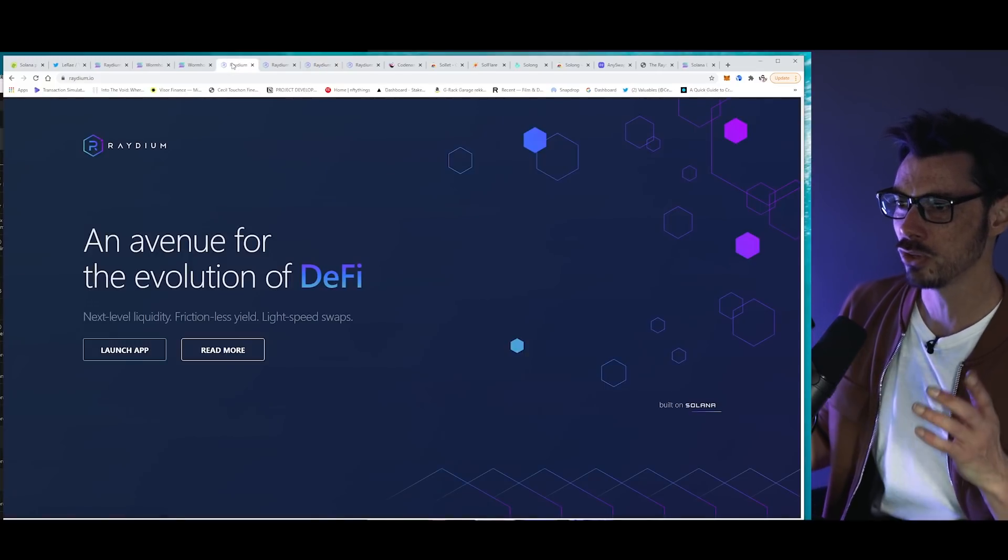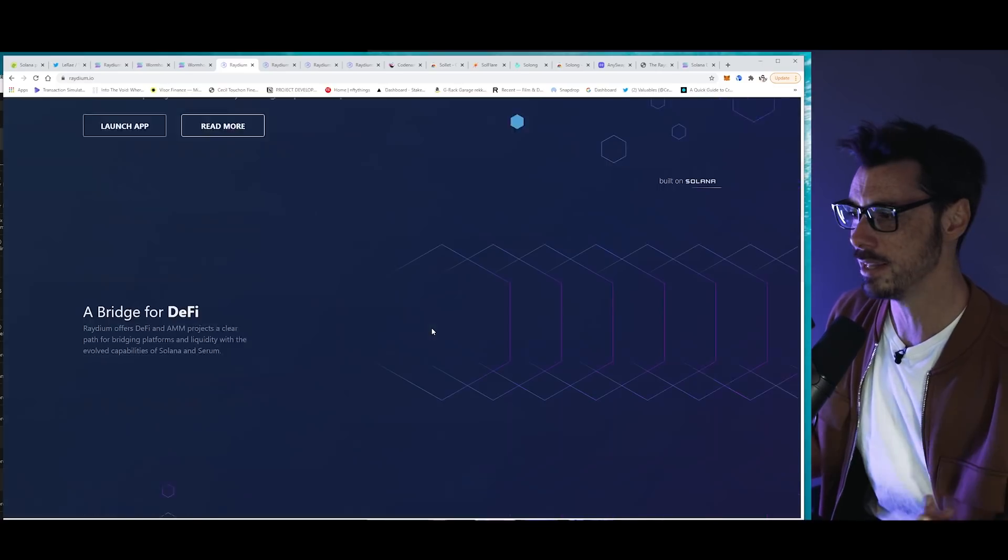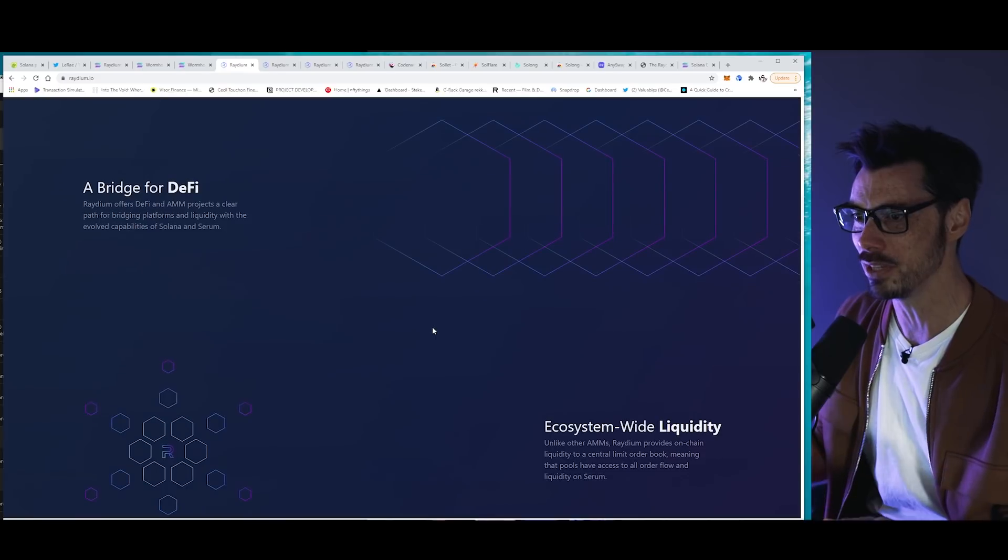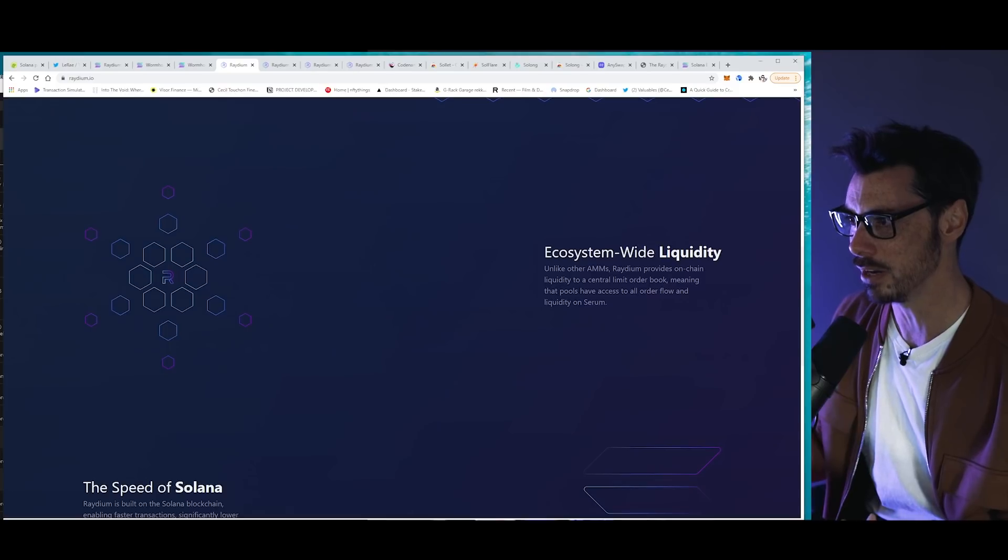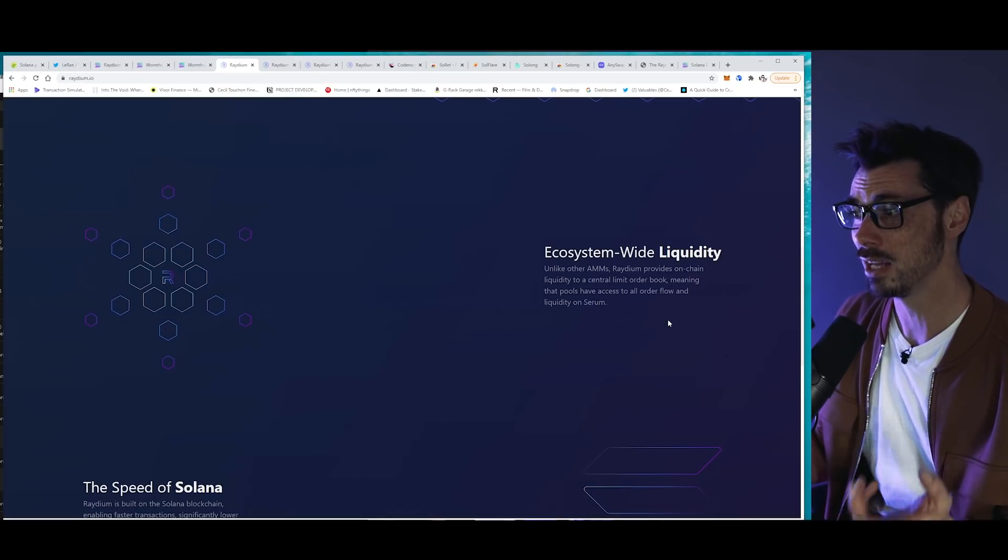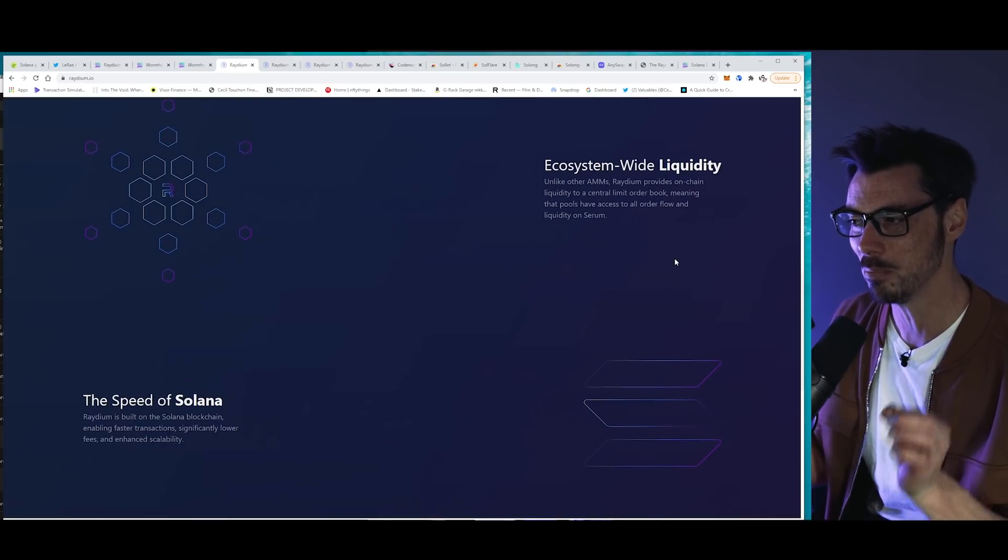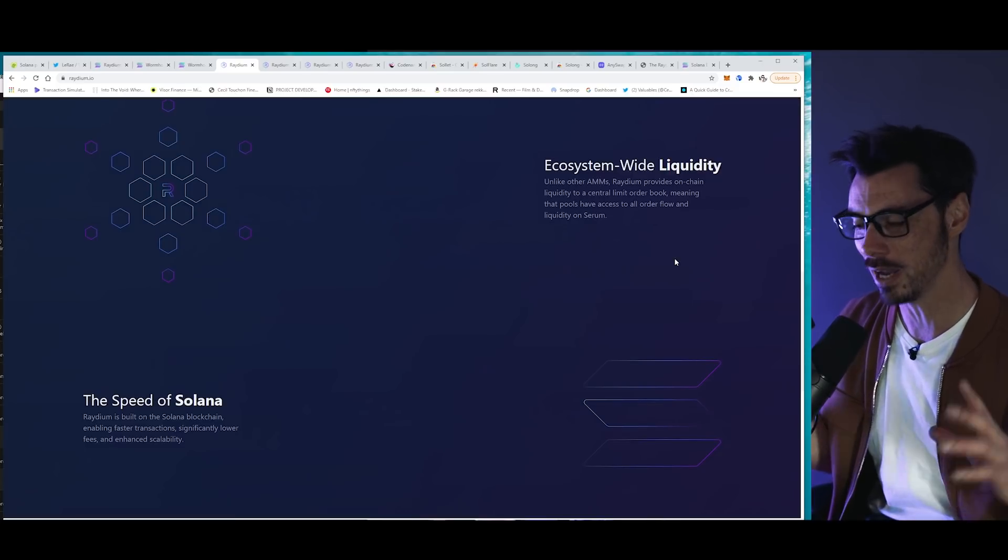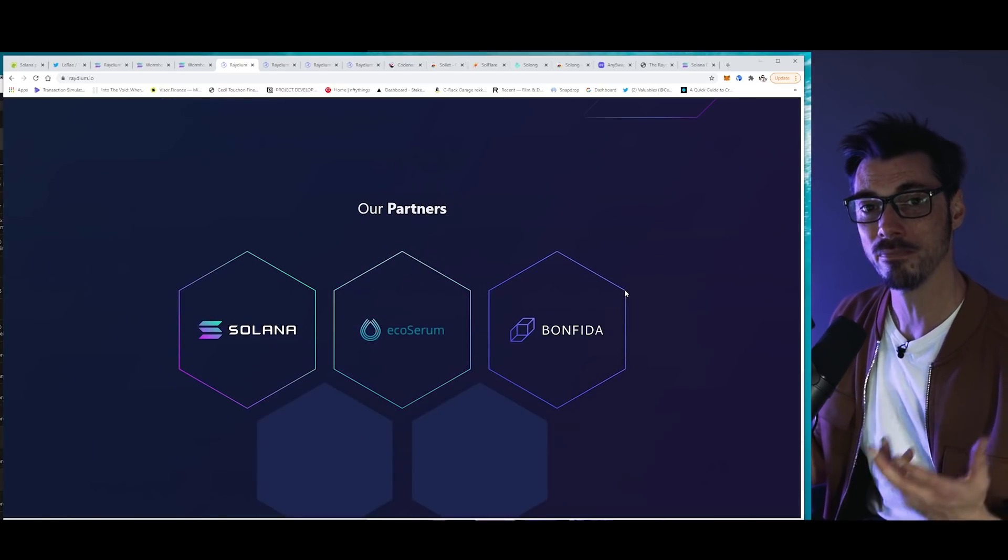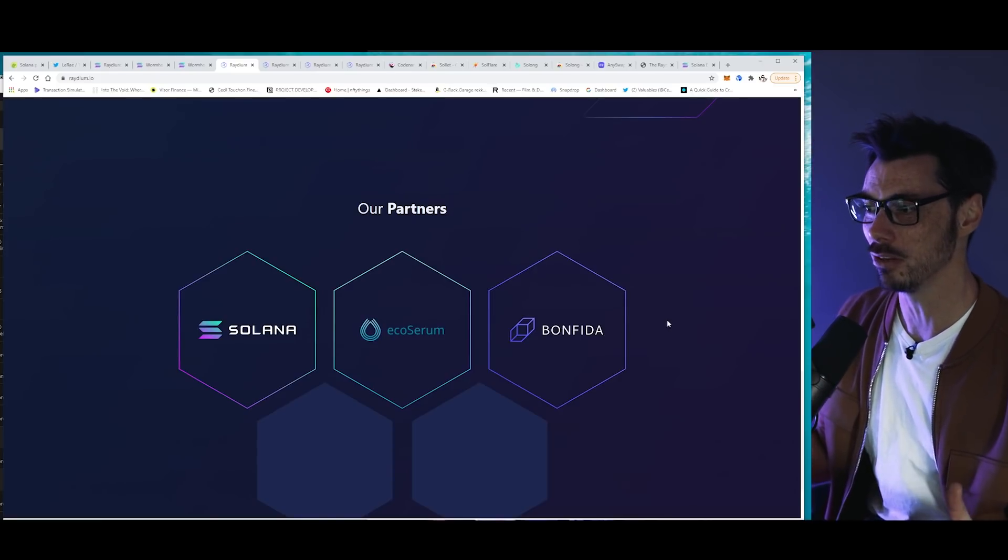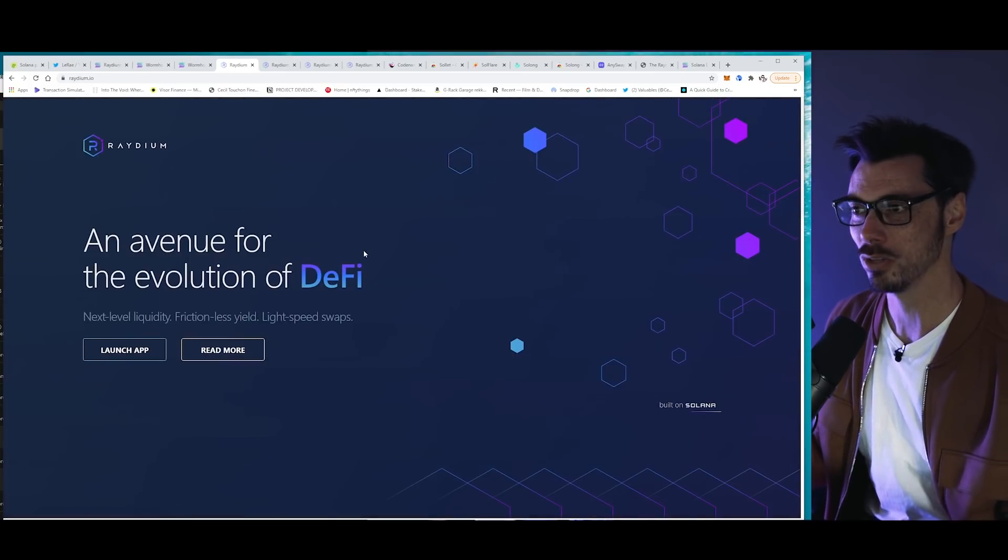So just breaking down what Raydium is, it's an AMM. It's essentially a Uniswap, but with some differences. And it serves the Serum central order book. So you see here, Raydium provides on-chain liquidity to a central limit order book, meaning that pools have access to all order flow and liquidity on Serum. Ecosystem-wide liquidity, such a big idea. And it is the governing philosophy behind all the DeFi activities on Solana, which is why it is interesting. Obviously, Solana's great appeal, fast, cheap. As the token price goes up, though, becomes slightly less cheap. But still, it's a fast, cheap chain. So far, so good.